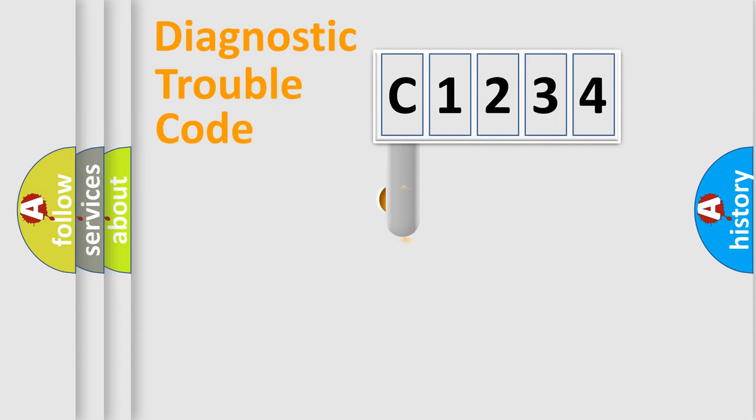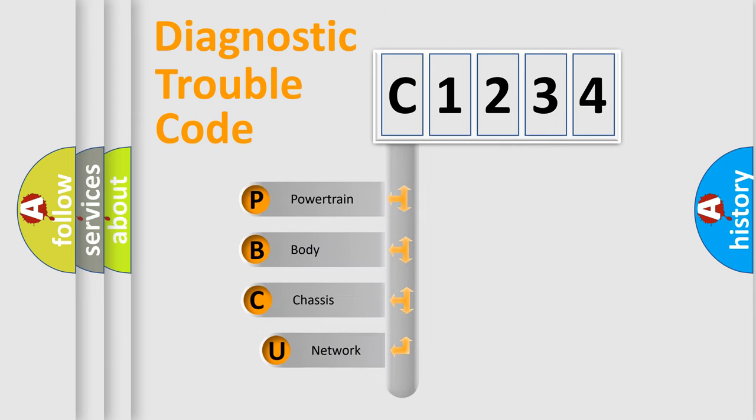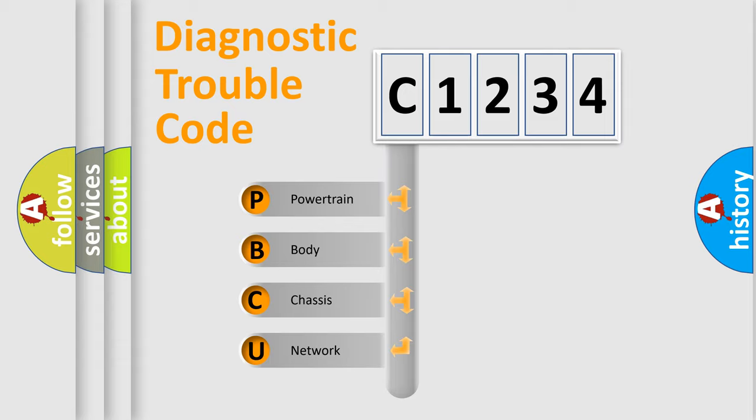First, let's look at the history of diagnostic fault code composition according to the OBD2 protocol, which is unified for all automakers since 2000. We divide the electric system of automobile into four basic units.